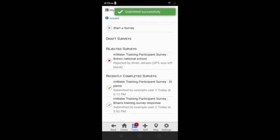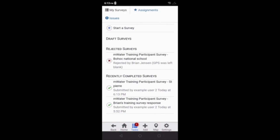The survey will say submitted successfully, and it will now appear under the recently completed surveys section. Once synced, this data will then be uploaded to the mWater cloud for approvals by the survey administrator.